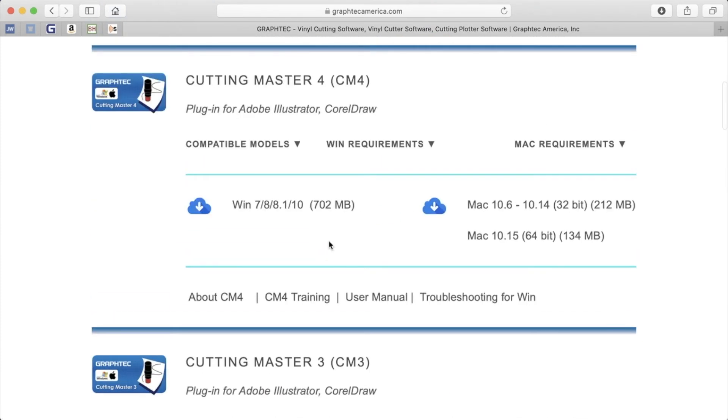Once you find the software you'd like to use, click on the cloud icon to start the download. In most cases, there is both a Windows version and a Mac version.